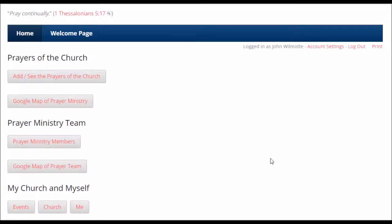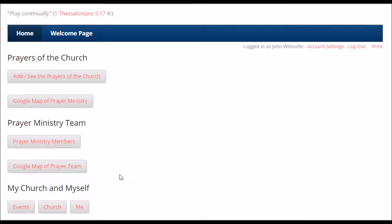All right, church members. We're going to start our fourth and final video here. In this video, we're going to look at the Prairie Event Calendar, church information, your information, and then wrap up with how non-church members can use this also — some neat ideas for you for outreach with that.